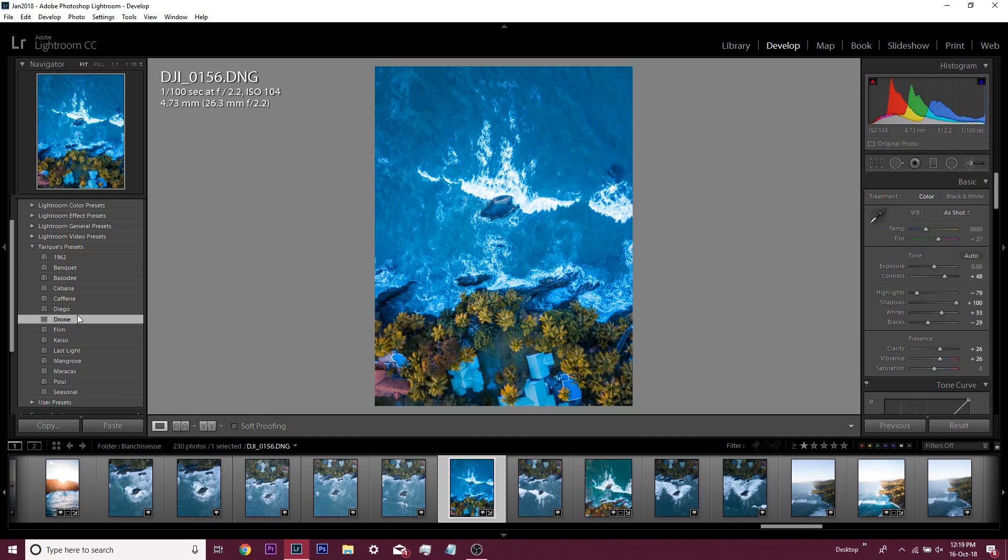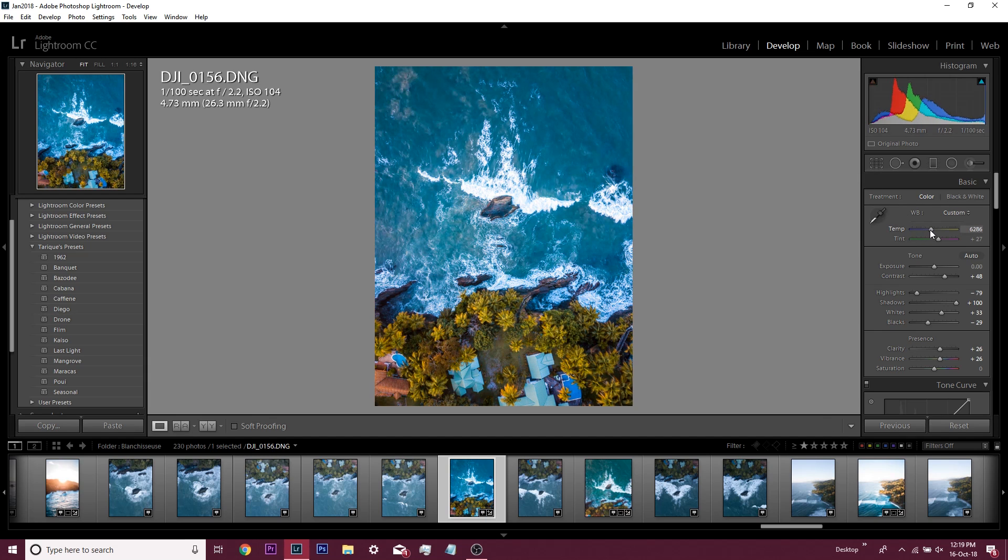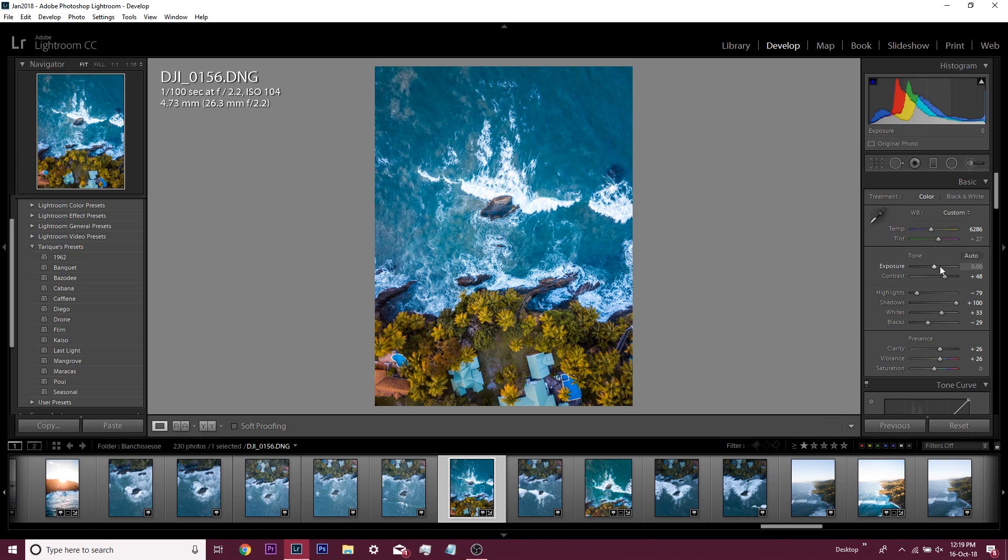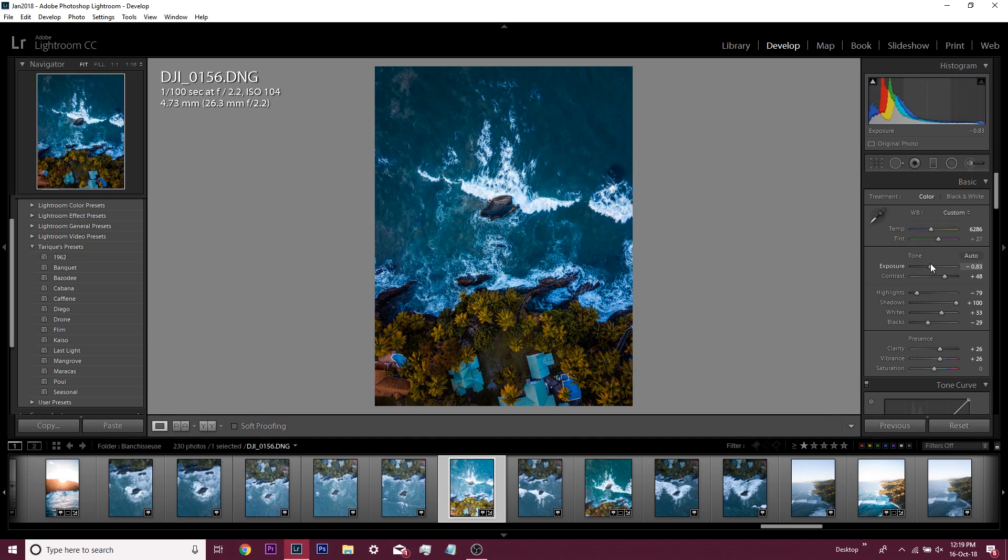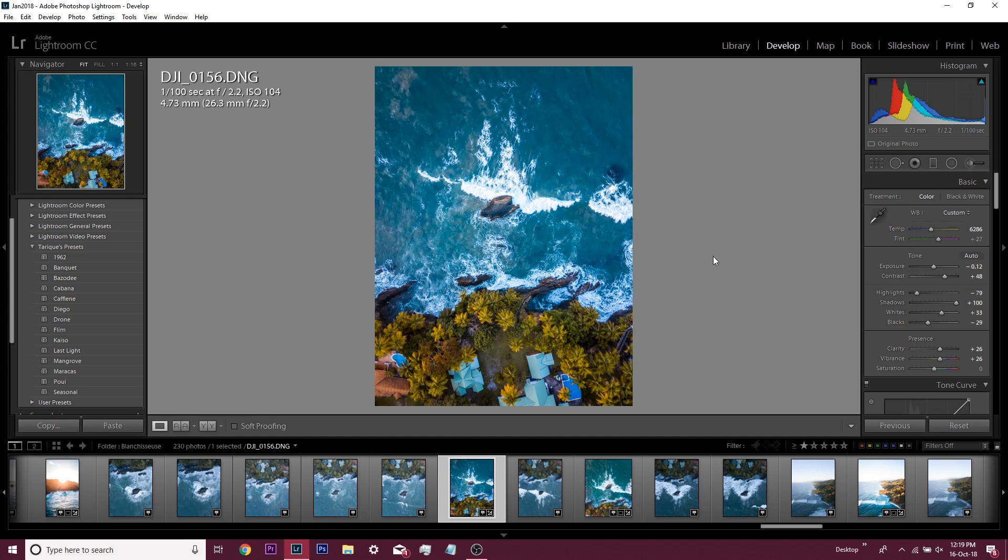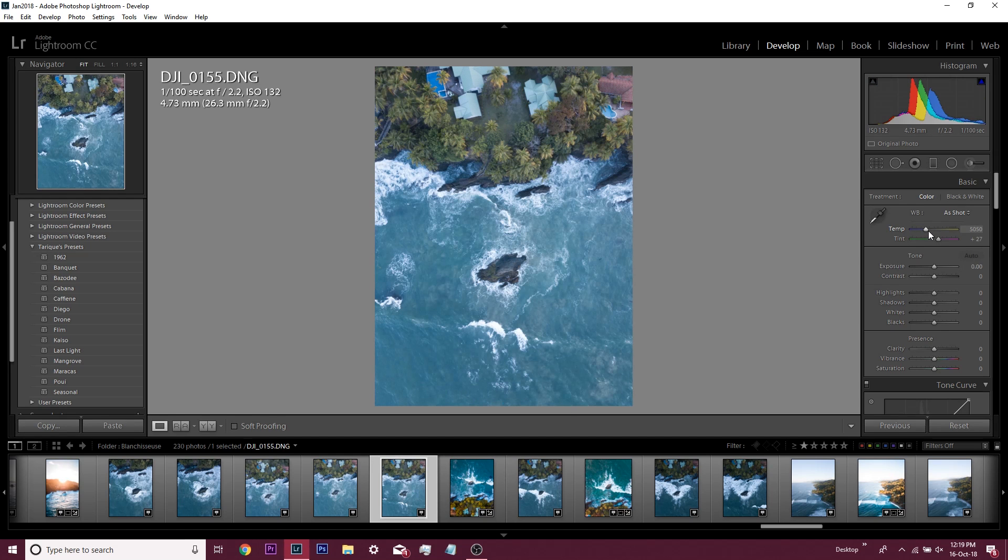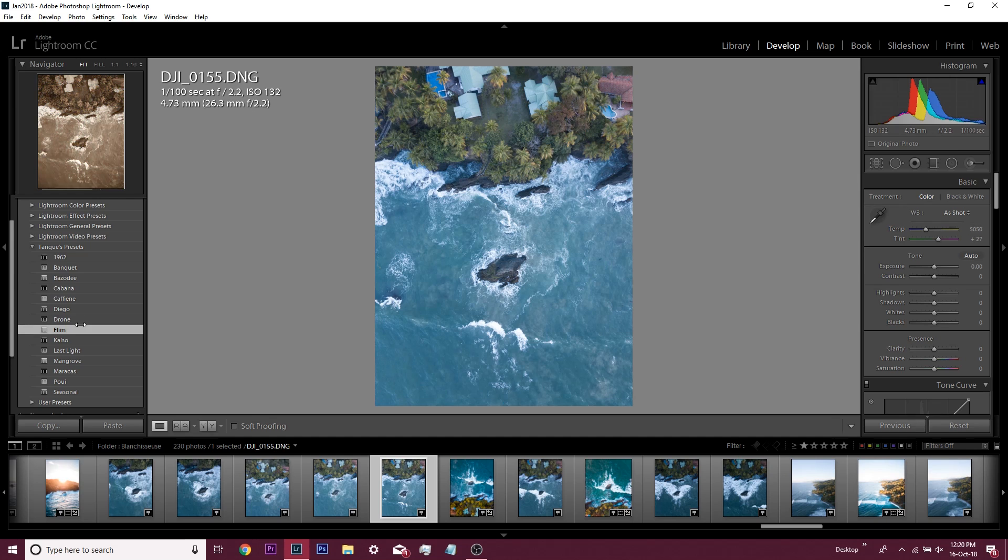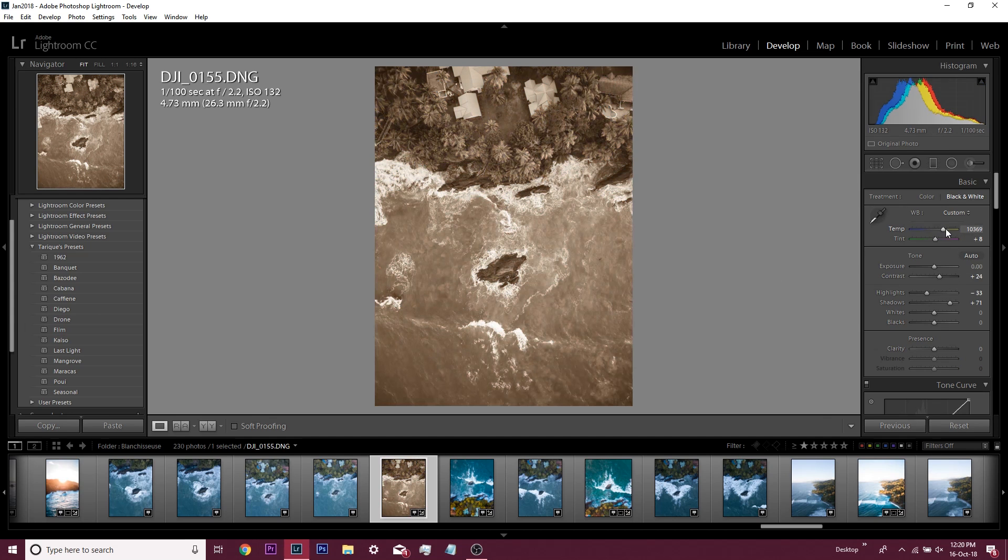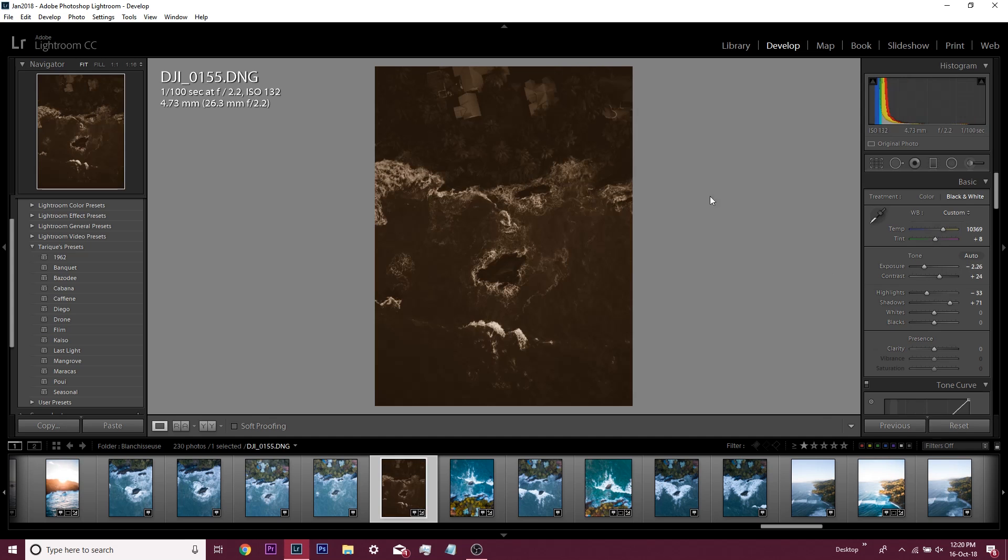I can just apply a preset, any one I want. I can apply the drone one. This is why I left the white balance off, so I can now adjust the white balance to myself here and bring it back up a little bit. The exposure I left off, so I can bring it up brighter or darker however I wanted it.